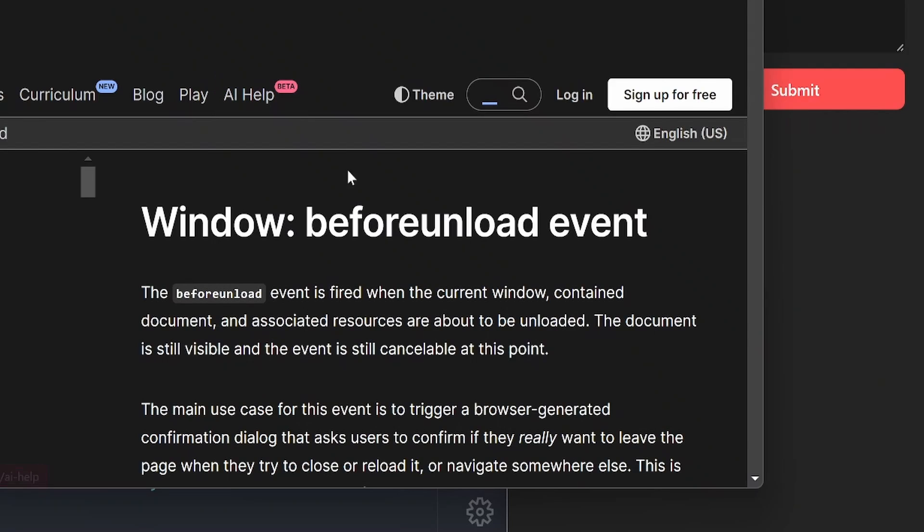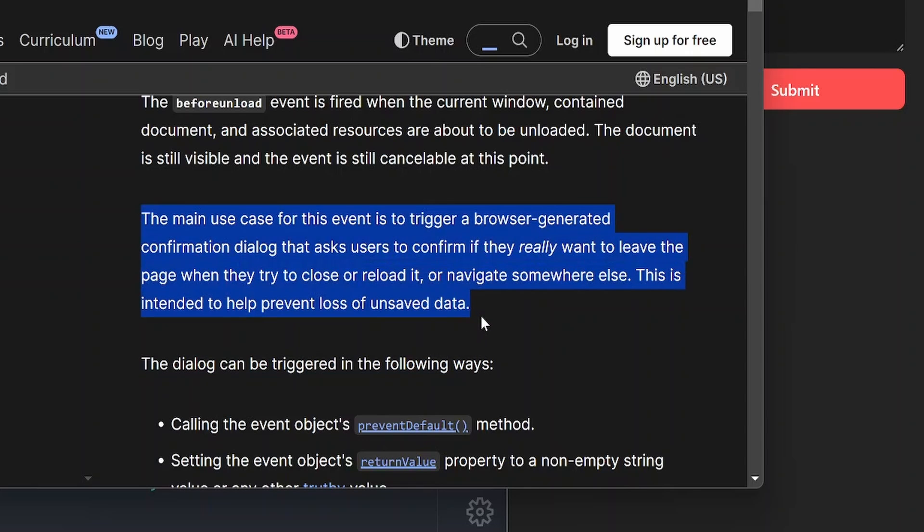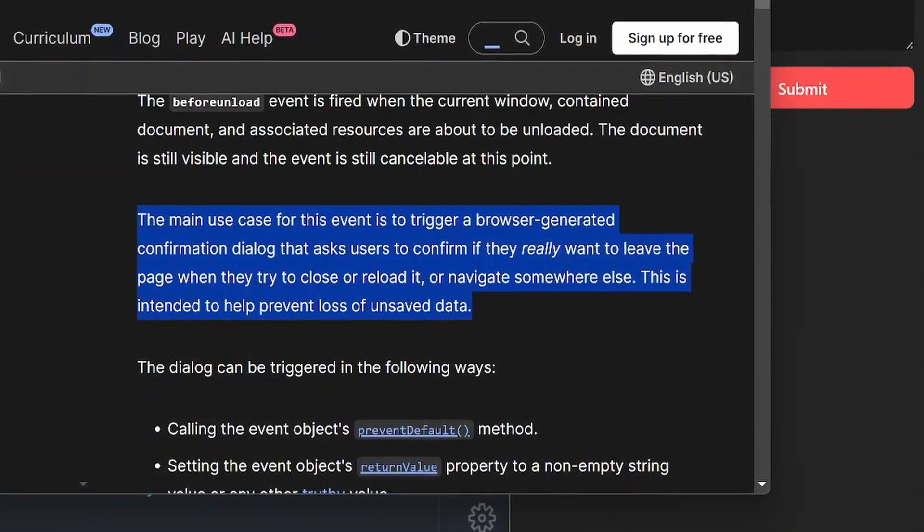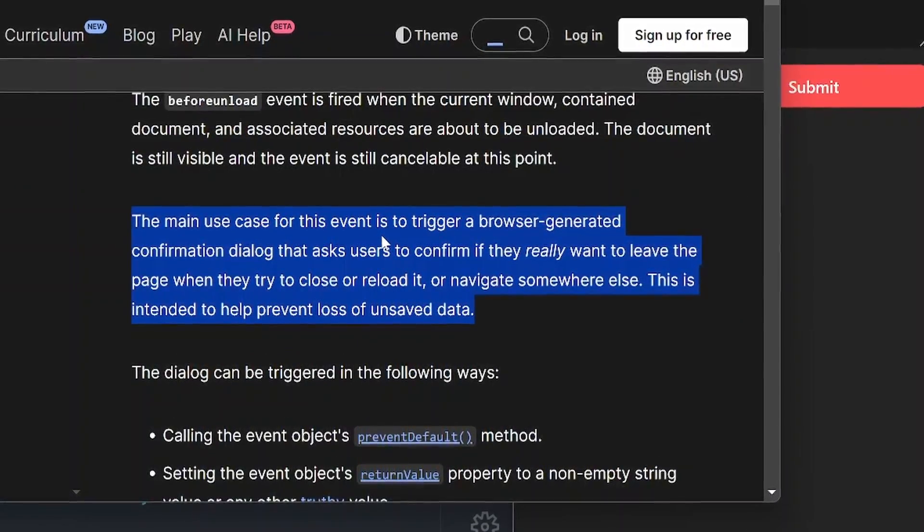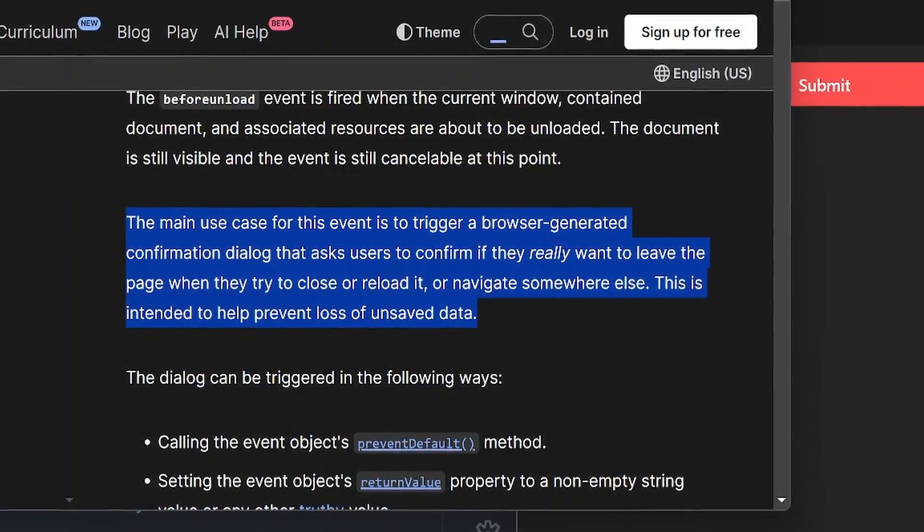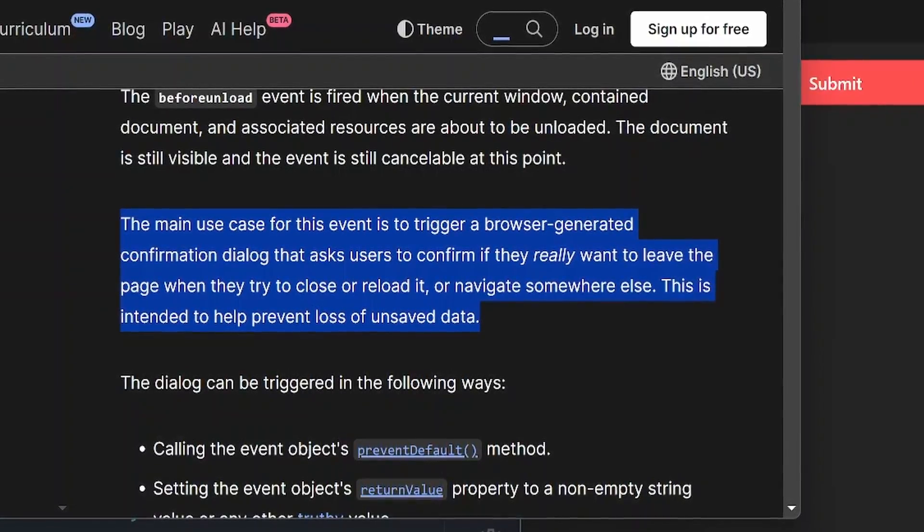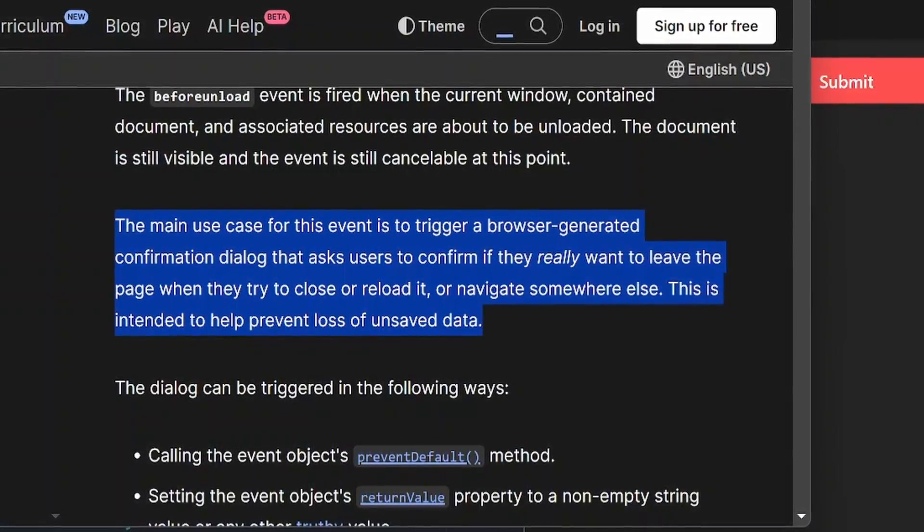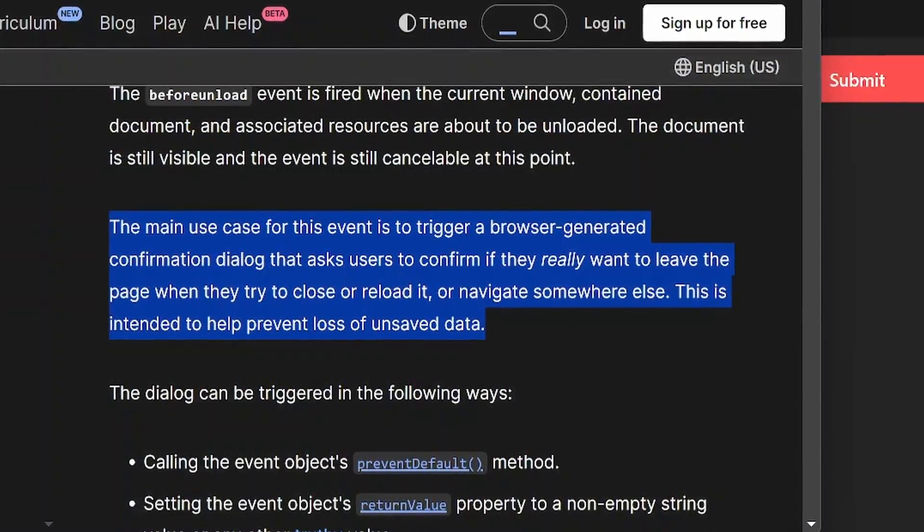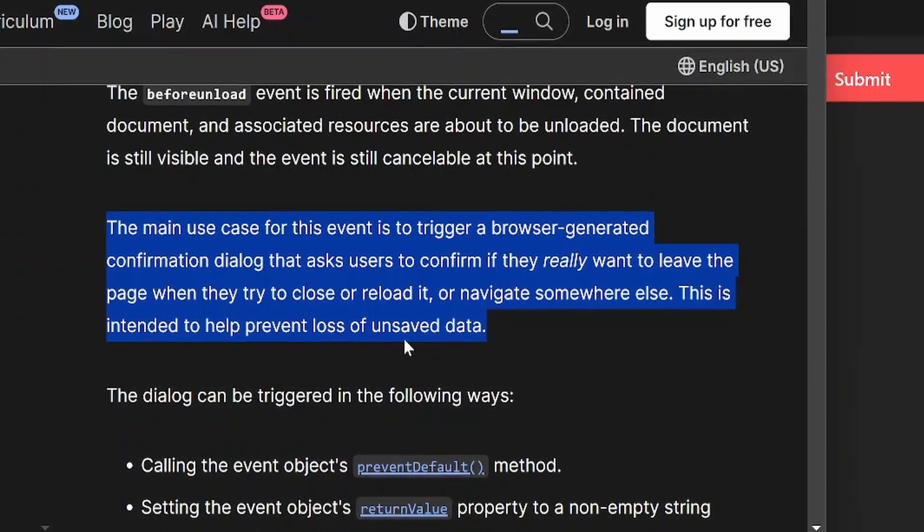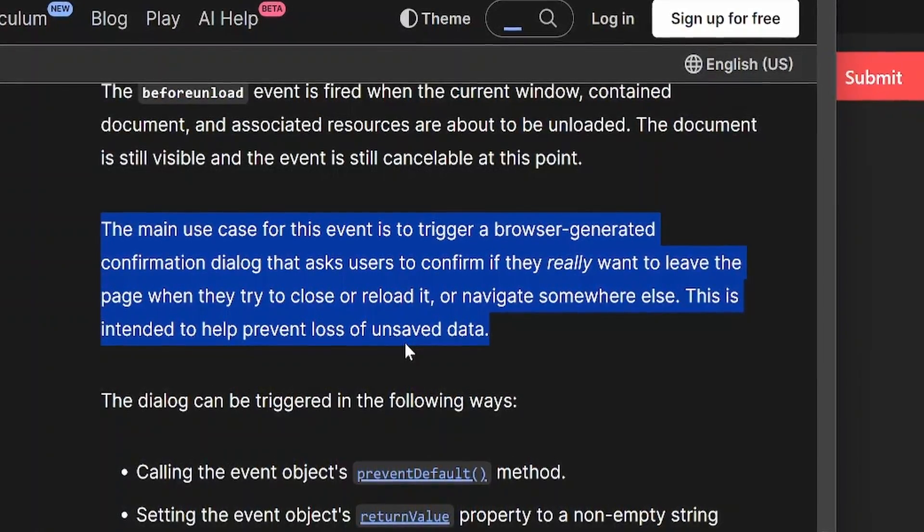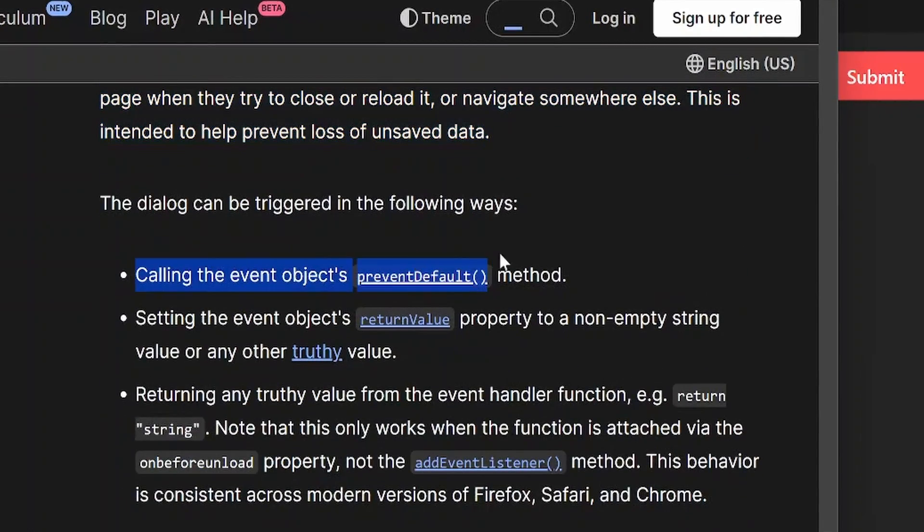This is the most important sentence here: The main use case for this event is to trigger a browser-generated confirmation dialogue that asks users to confirm if they really want to leave the page when they try to close or reload it, or navigate somewhere else. This is intended to help prevent loss of unsaved data.